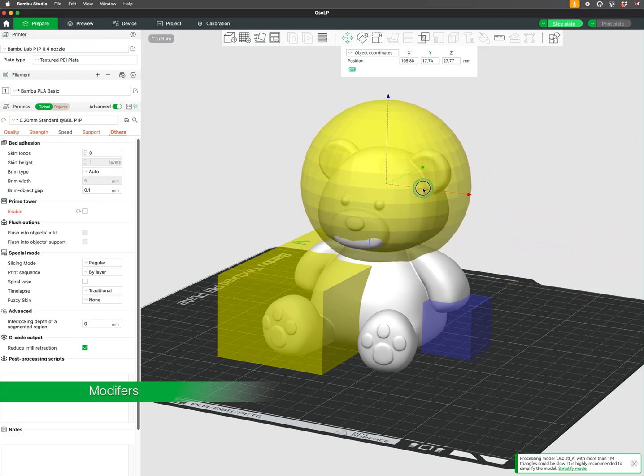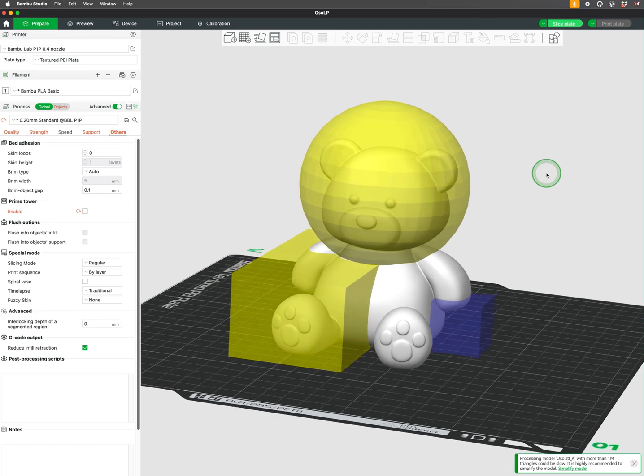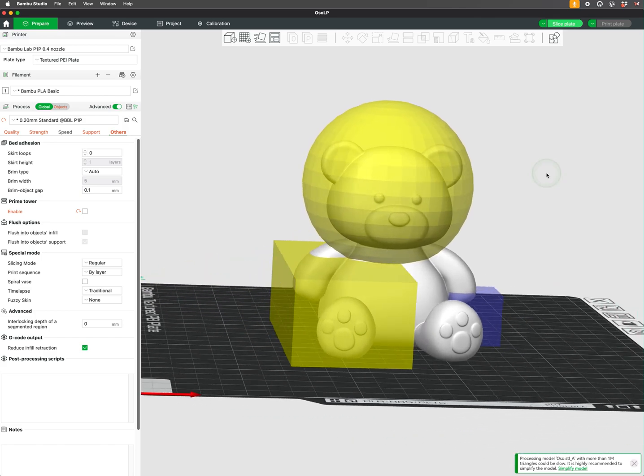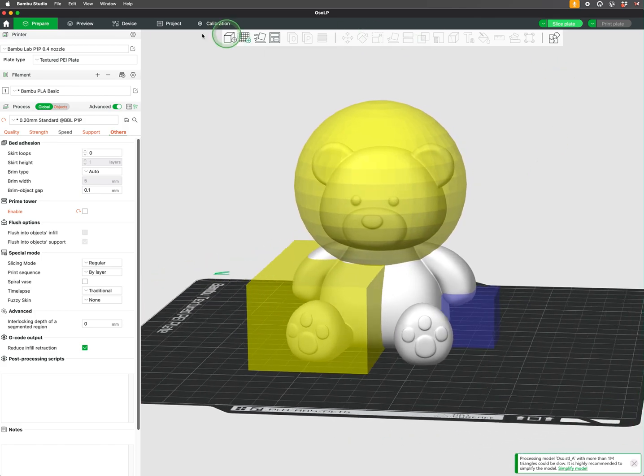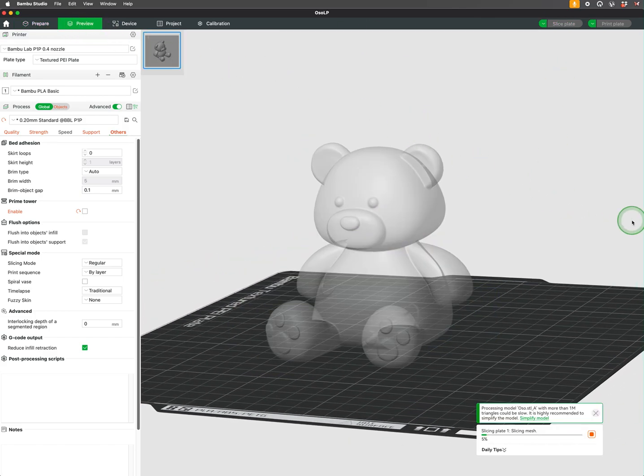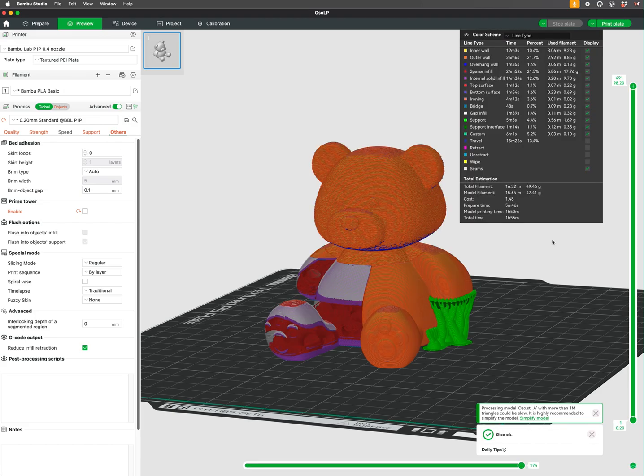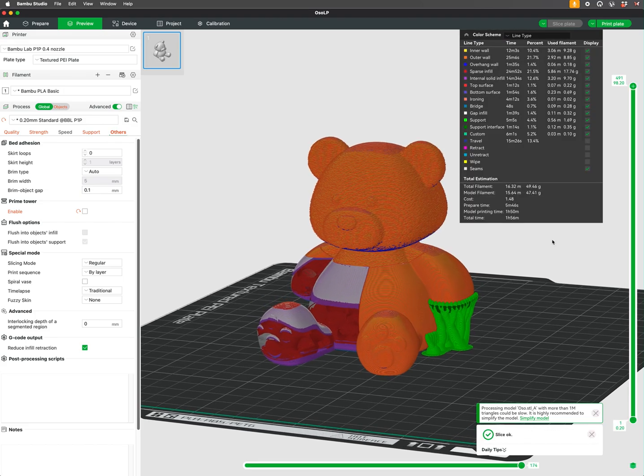Modifiers are regions you can add to your model to adjust print settings in specific areas. Think of them as a way to fine-tune your print without affecting the entire model, or have to separate out your model into different parts.